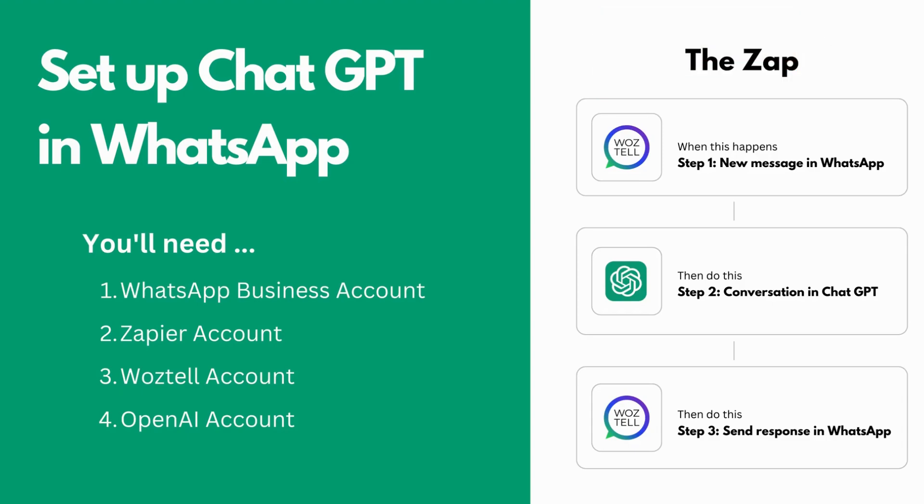For this automation, you're going to need a WhatsApp business account, and you'll also need a Zapier account. For those of you who are unfamiliar with Zapier, it's a no-code tool that allows you to create automated workflows with all of your favorite apps. In Zapier, these automated workflows are called Zaps.